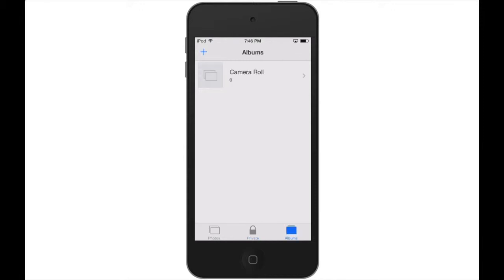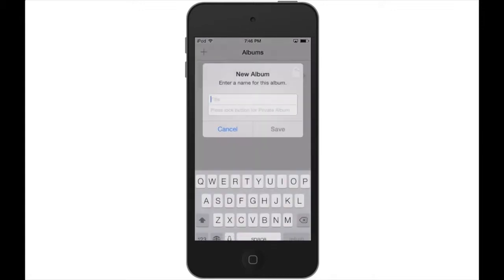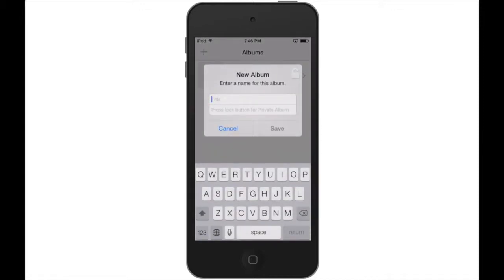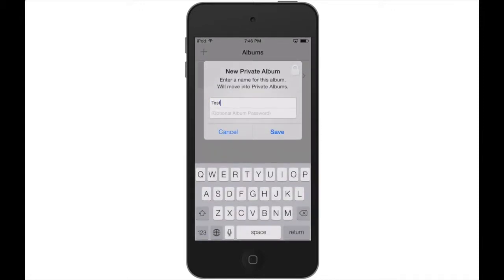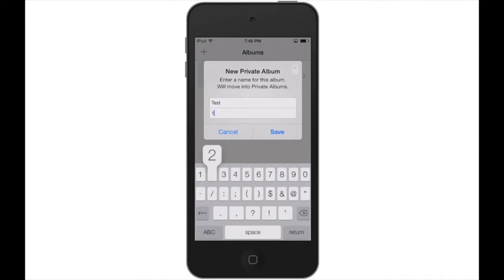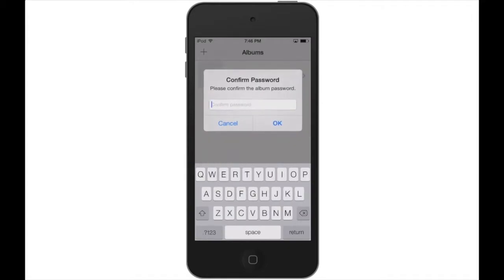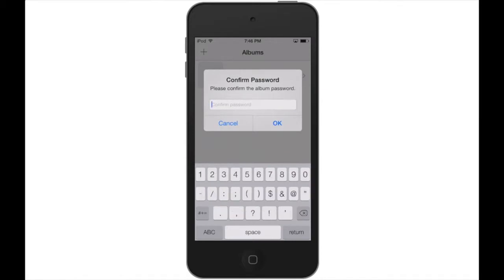We go into our album section and from there tap the plus sign. We are asked to name our album and as you can see, there is a white block to the right. If we tap on it until it's closed, we are now able to type a password.